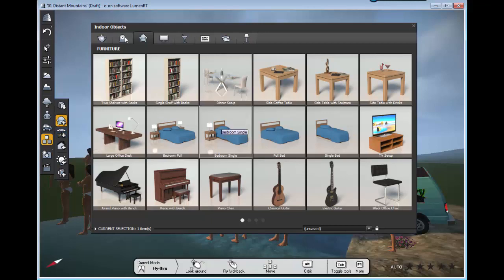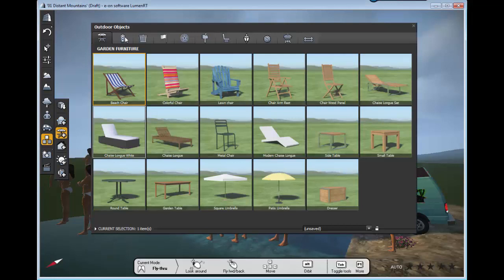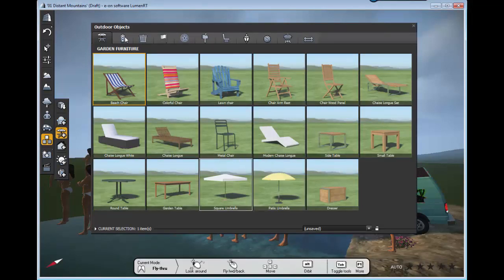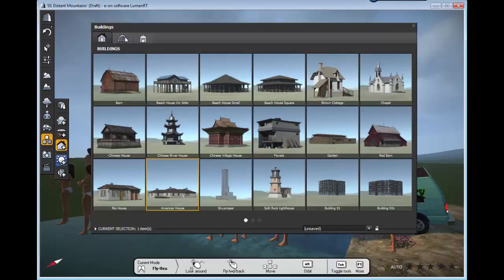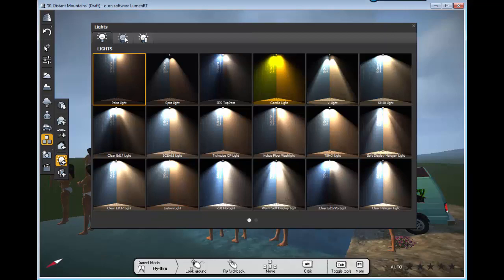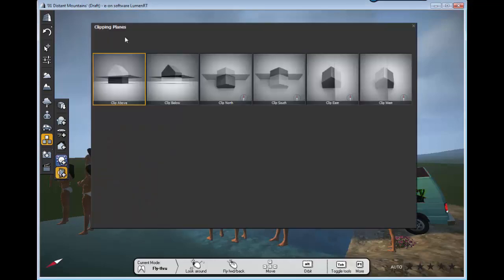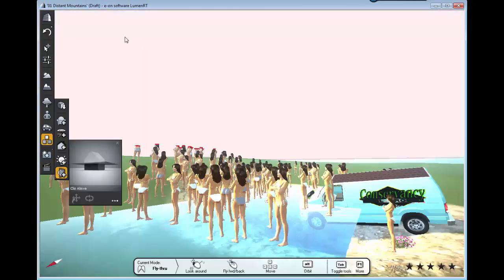These are furniture stuff, patio tents I guess, buildings, lightings, and other stuff that you can see here, clipping stuff.